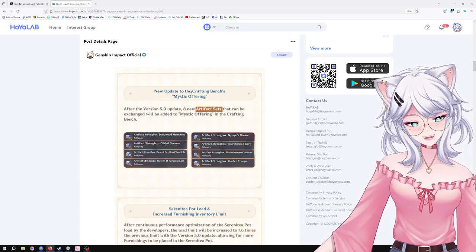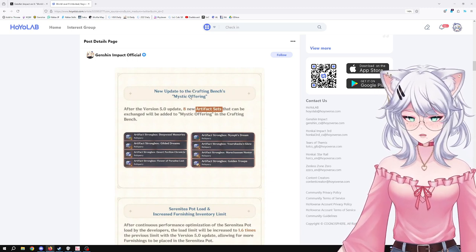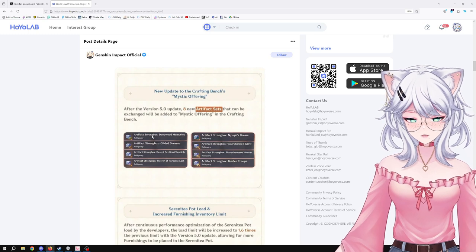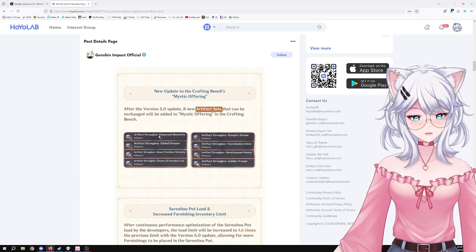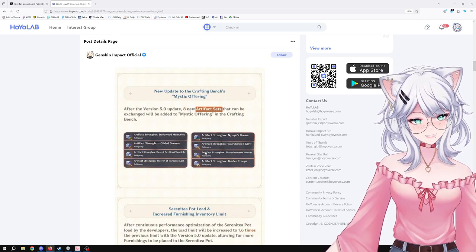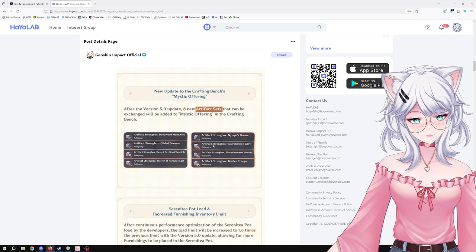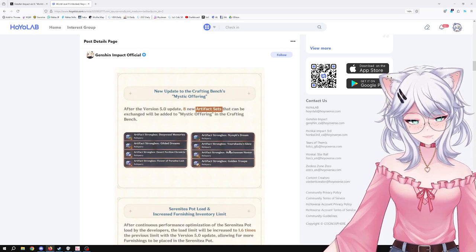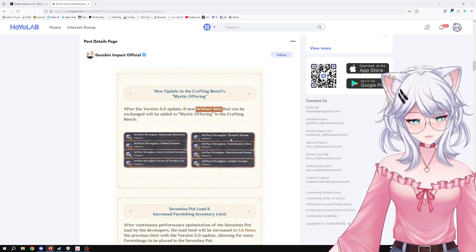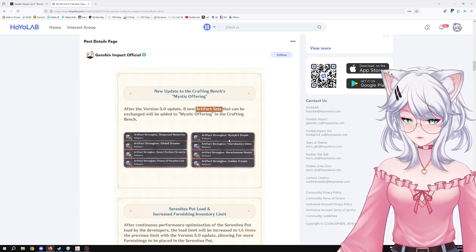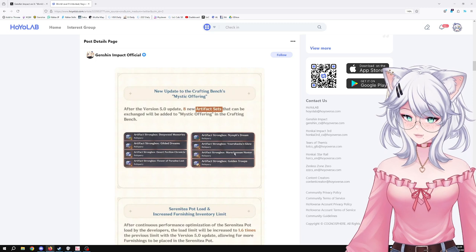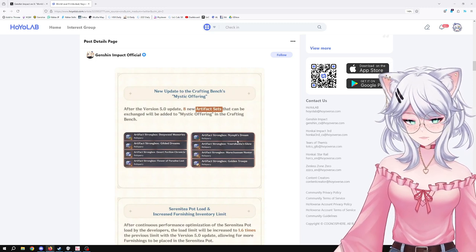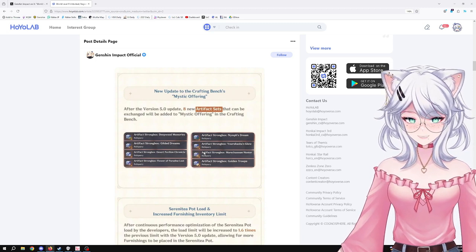And here we are getting both the Deepwood Memories, which is great, but surprisingly we are also getting some of the most important artifacts from Fontaine, which is the Marechaussee Hunter and the Golden Troupe. This is absolutely fantastic news.